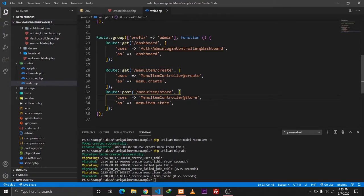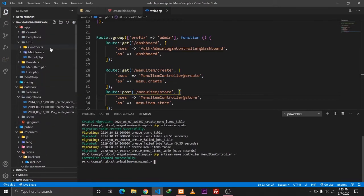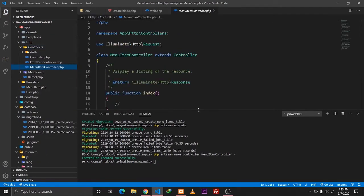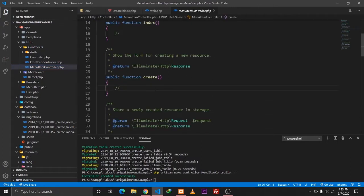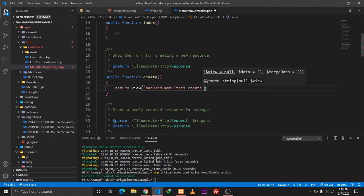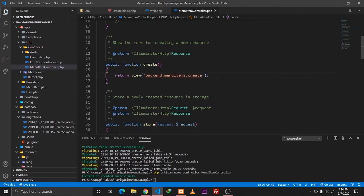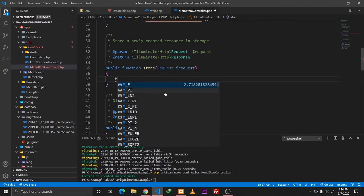Let's define our MenuItemController. When the create method is called, we return a view which will be 'backend.menu_items.create'. When the store method is called, we need to handle saving the data.